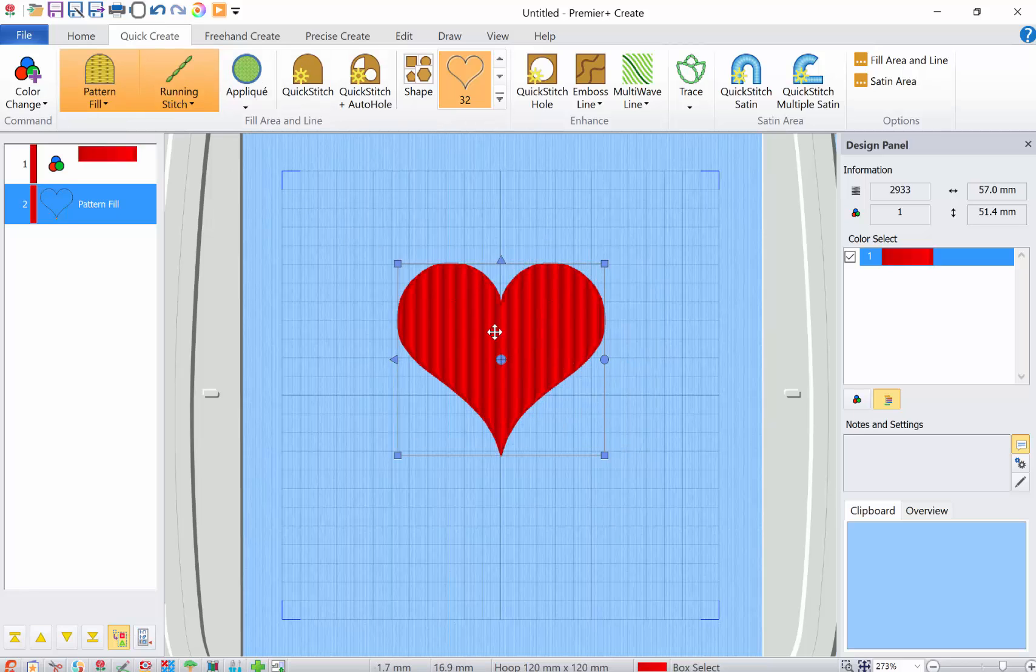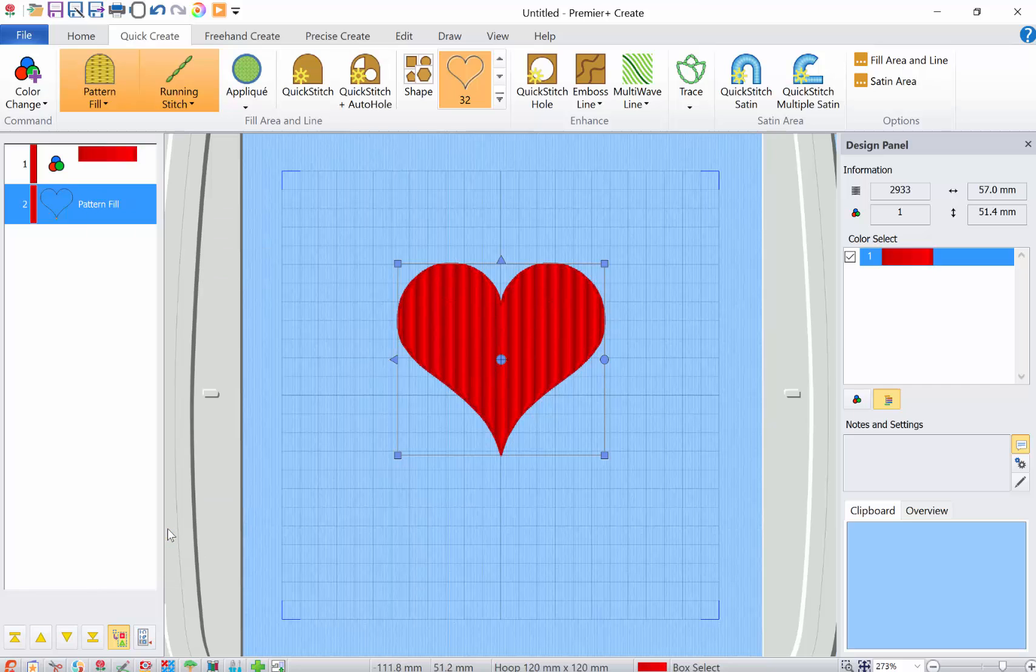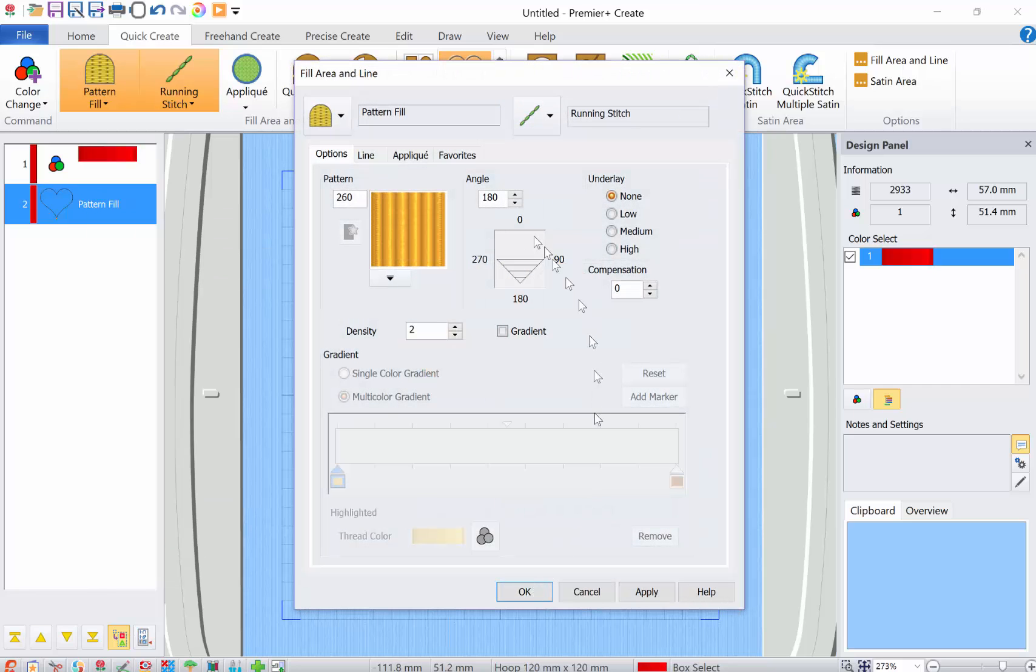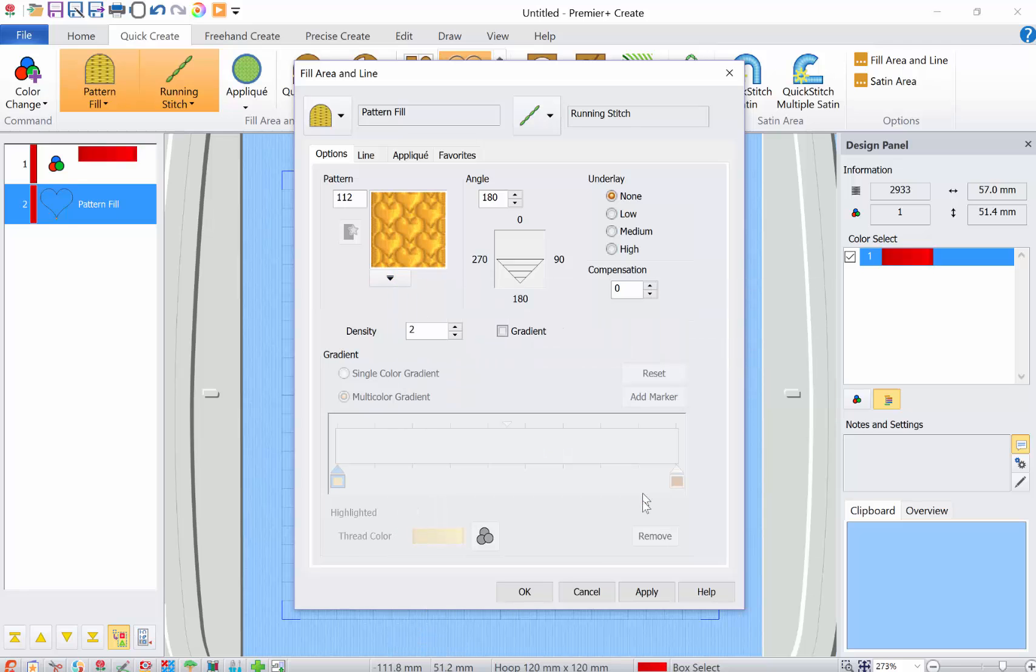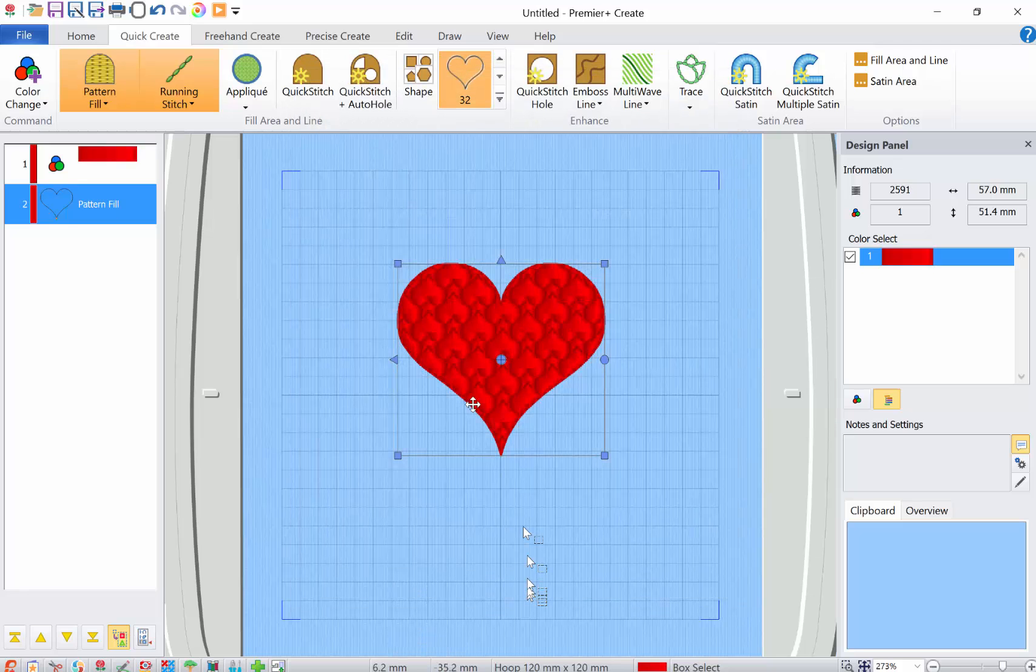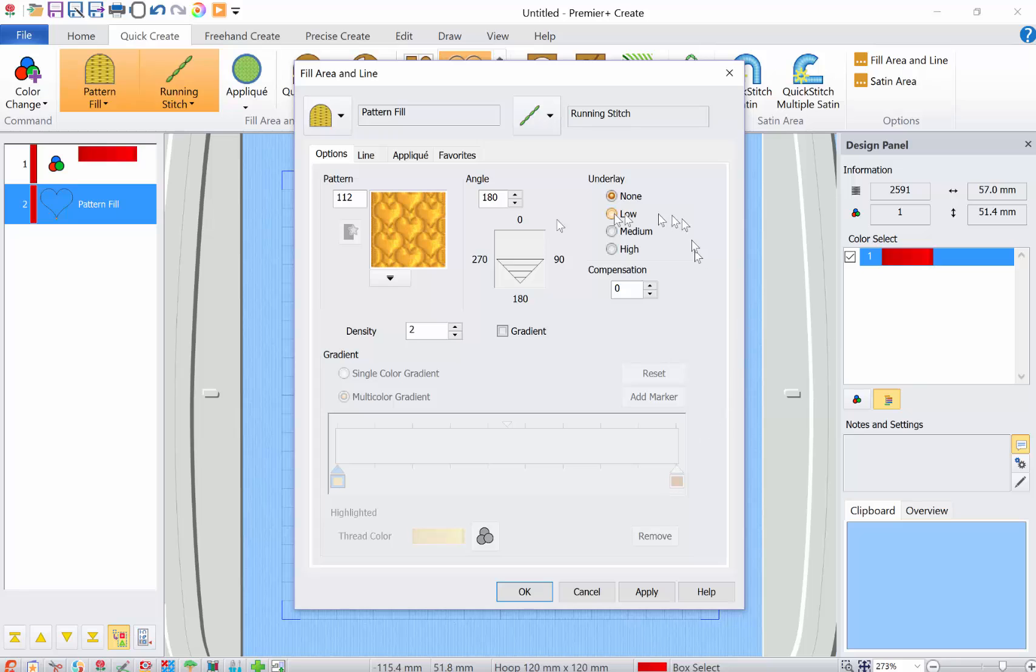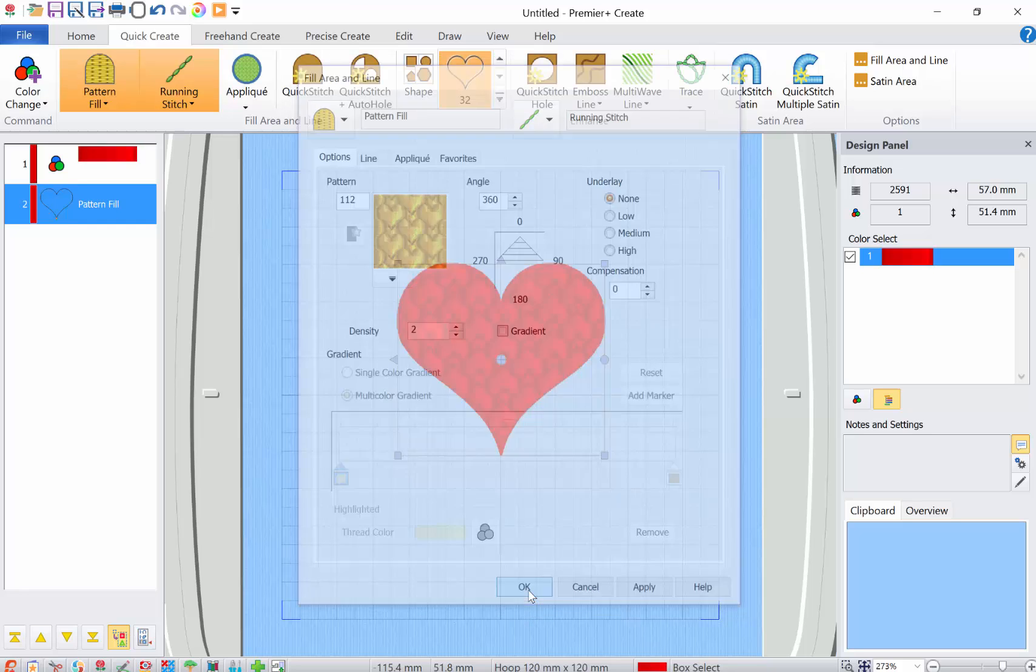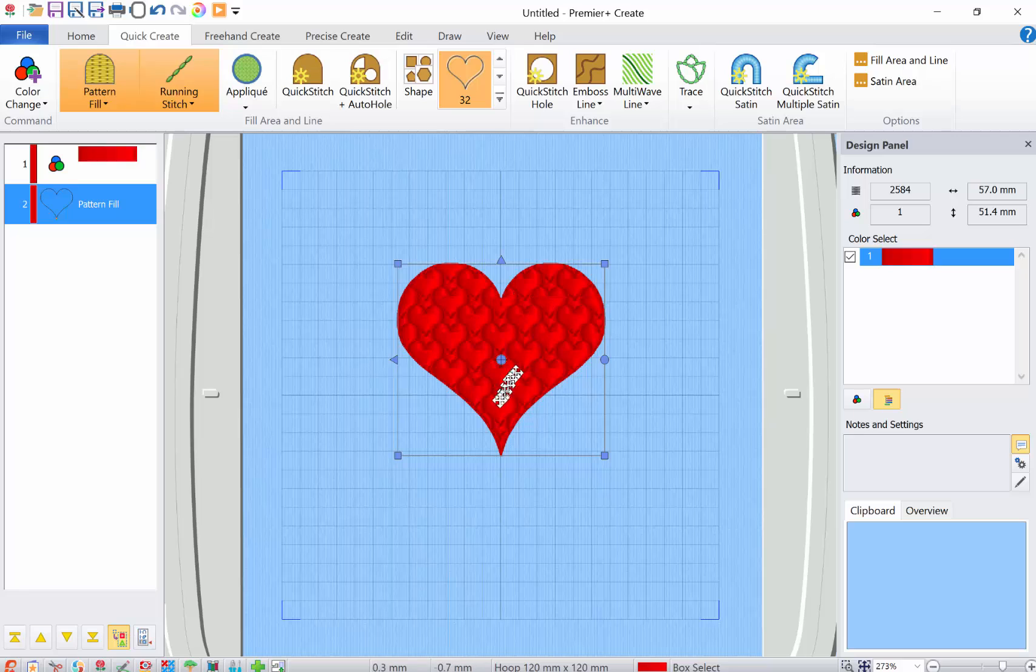So we've got this heart here now. And what I can also do is I can go in to the properties and change the heart to hearts. Now I've got hearts they're upside down. So I would have to go into the properties and change this to 360. That puts the hearts the same way as my heart symbol appears.